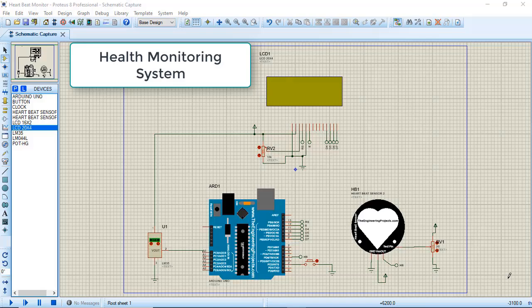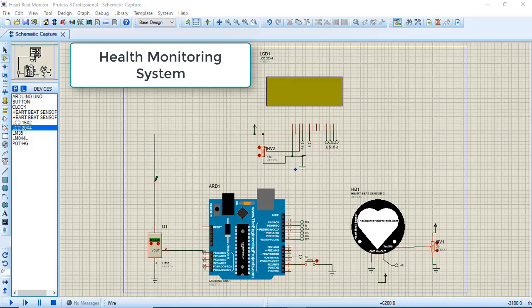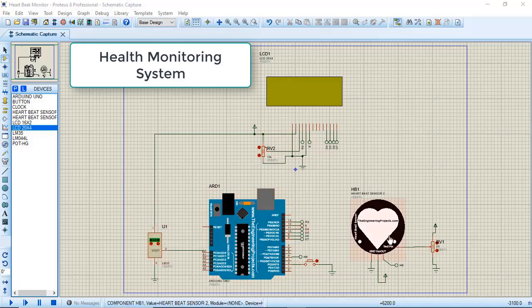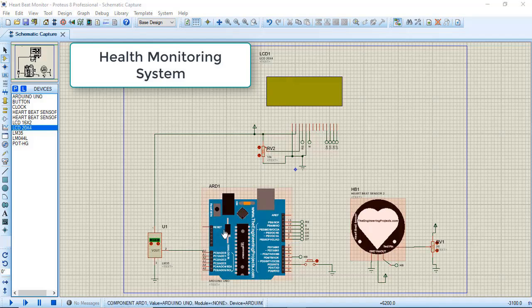Hi, this is a simulation for the patient monitoring system. Let me explain the components I've used for the simulation. First is LM35 for temperature monitoring, and this is the heartbeat monitoring sensor. I've used the Arduino as a microcontroller - you can use the Mega as well.